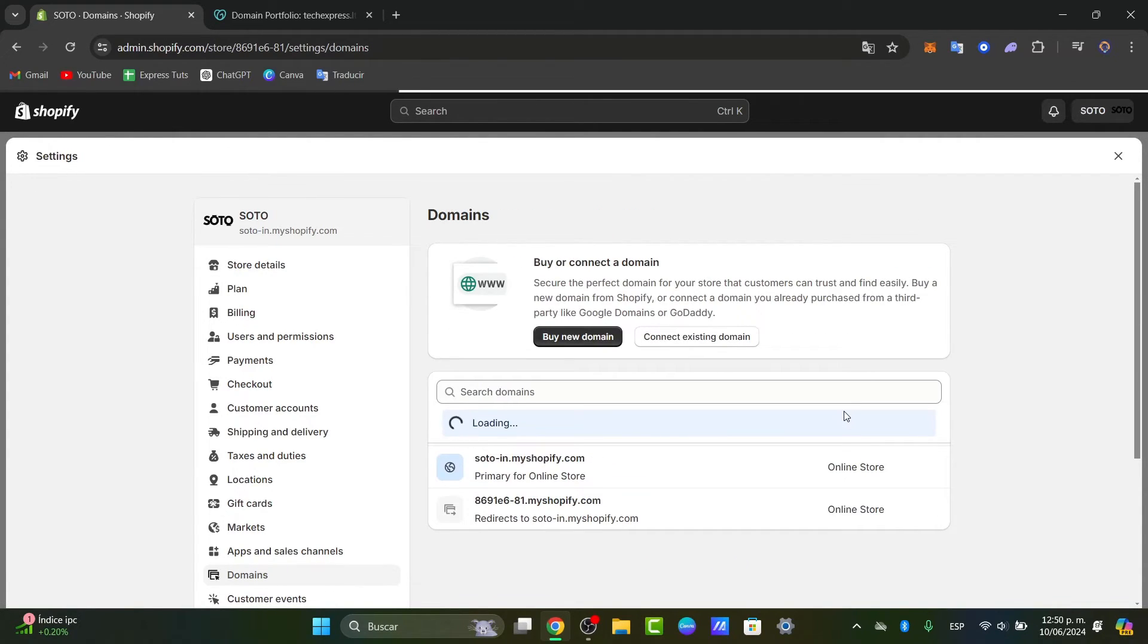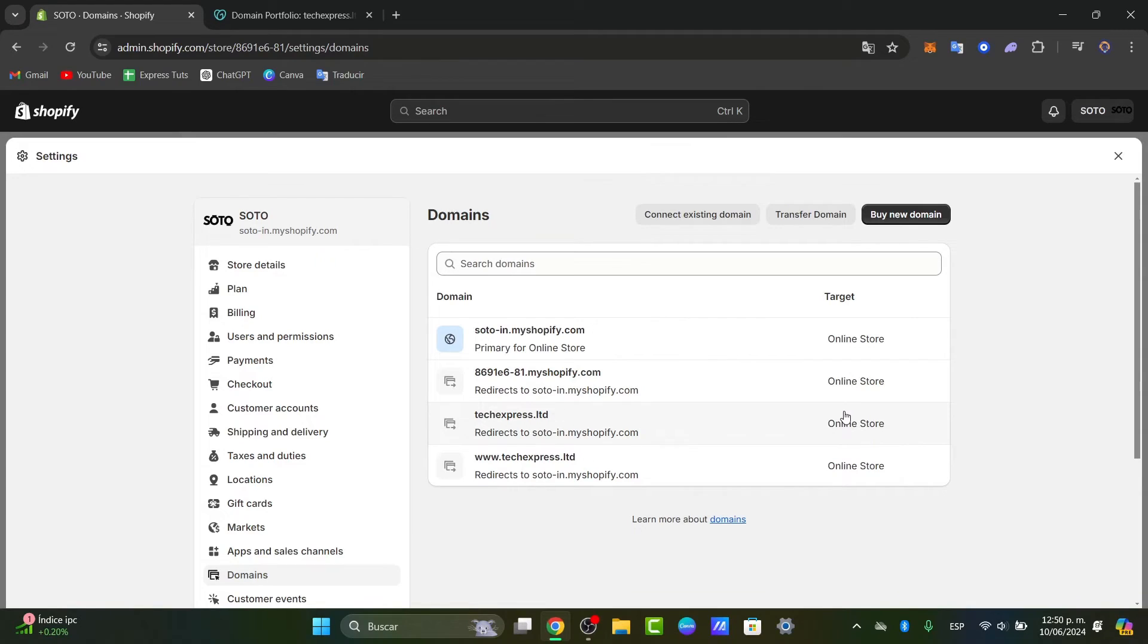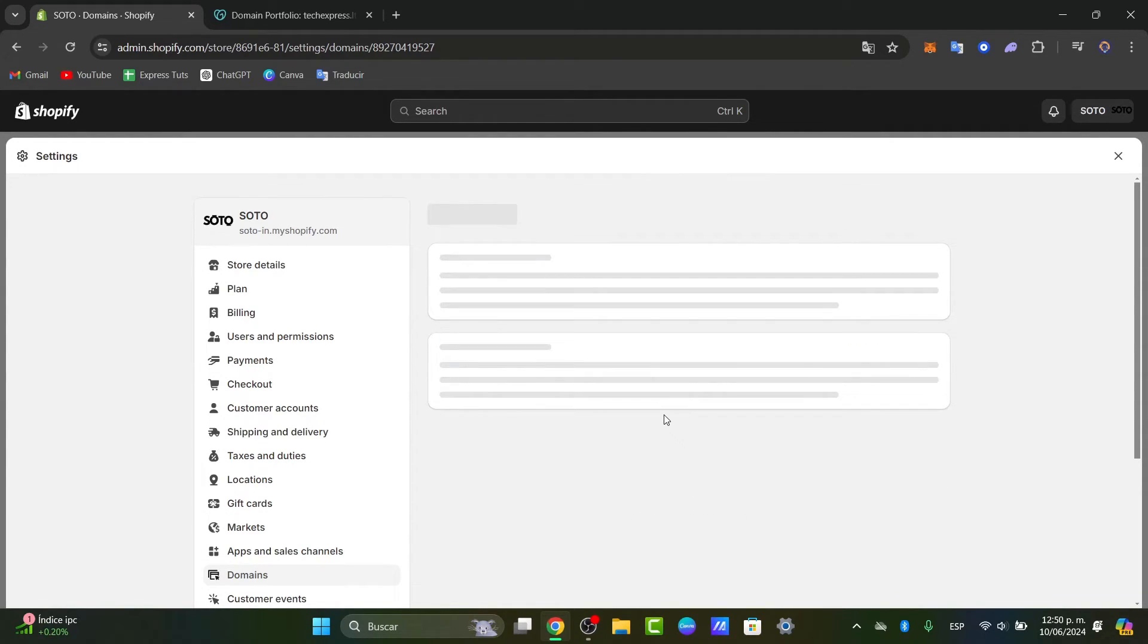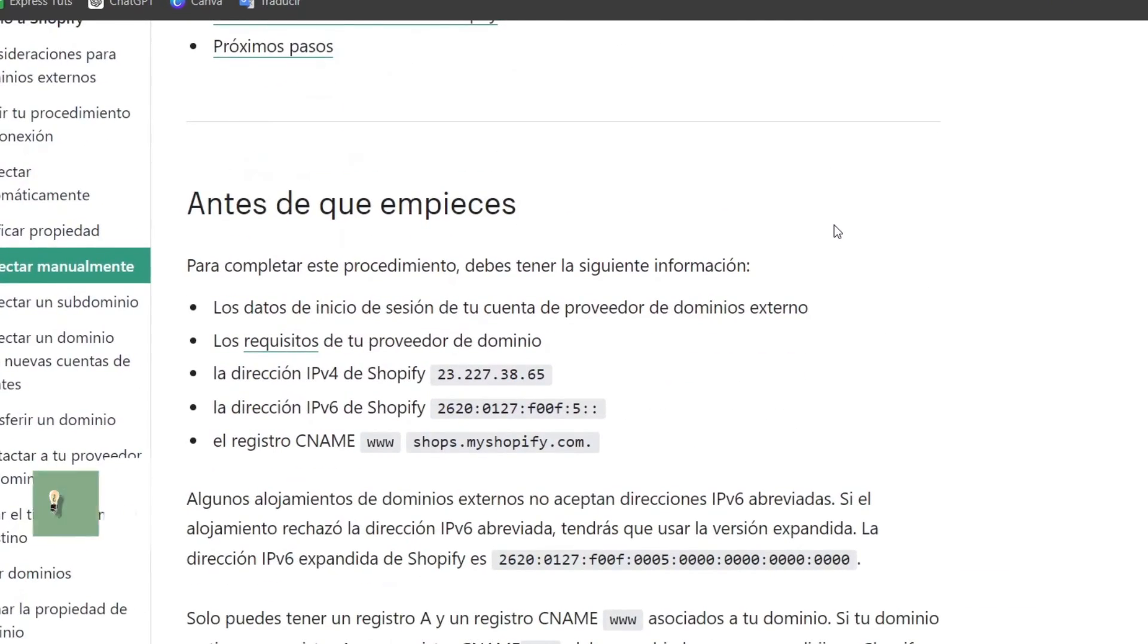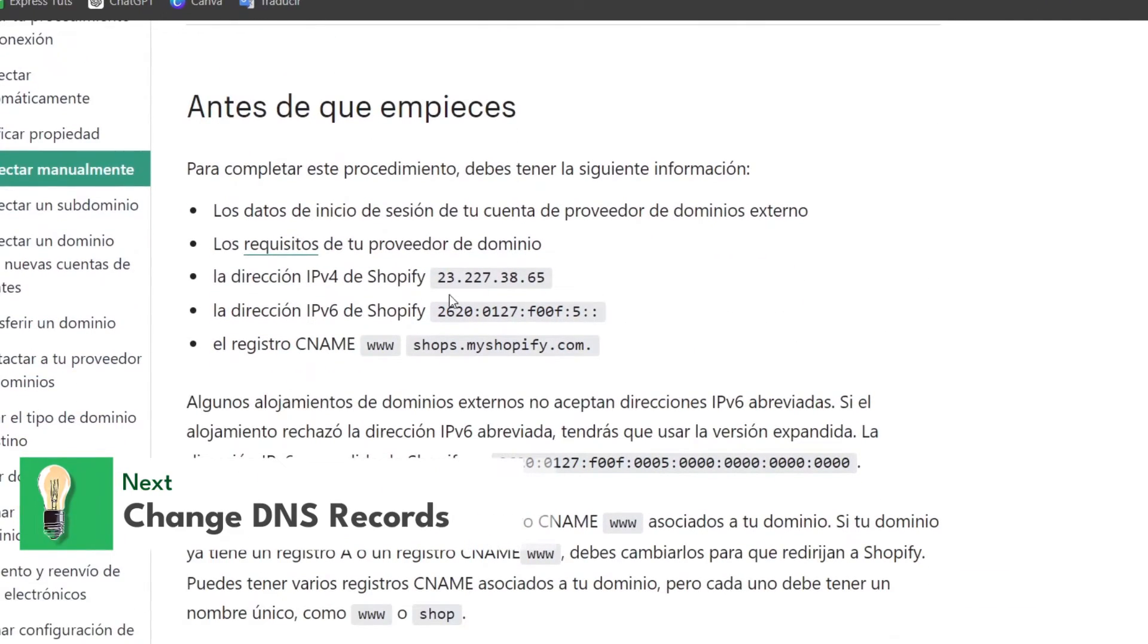Just go directly here into verify connection. Of course this one says that it's not completed, so you don't have to worry about that, but you want to just make sure that you choose here your domain.